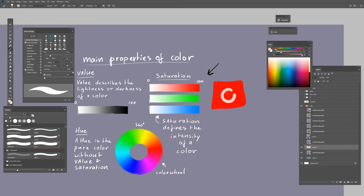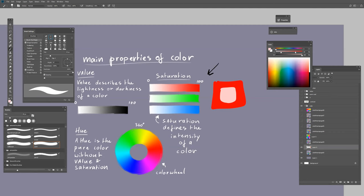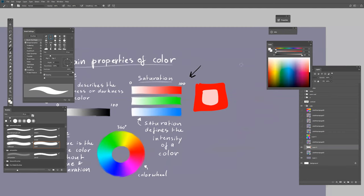It's still red but way less intense. Saturation defines the intensity of a color. Zero is white, 10% is pinkish, and so on. The color gets more intense.